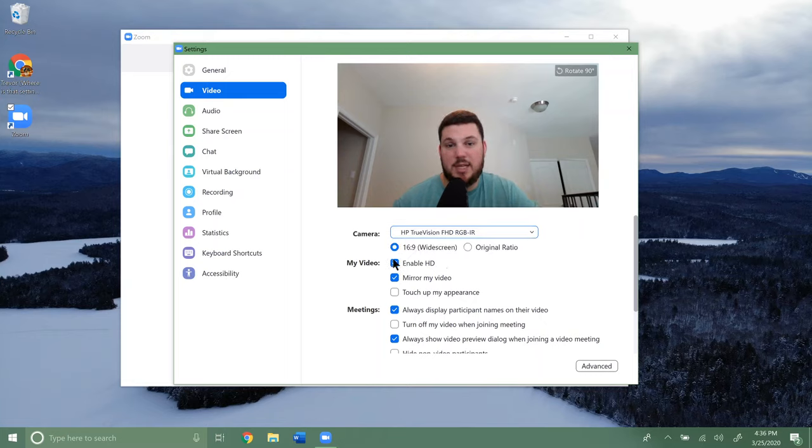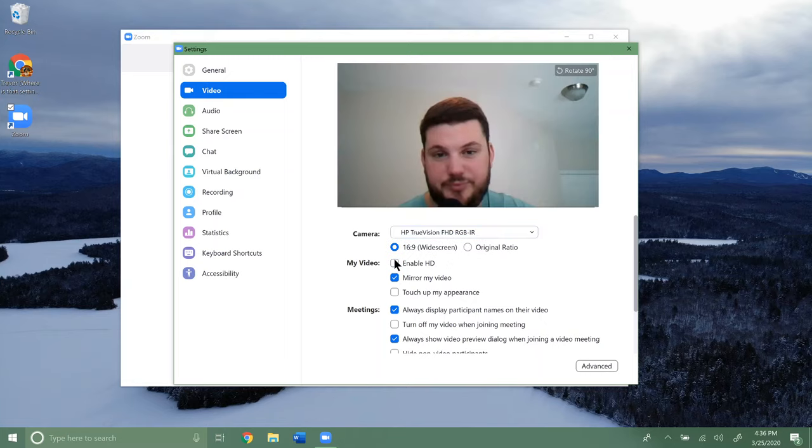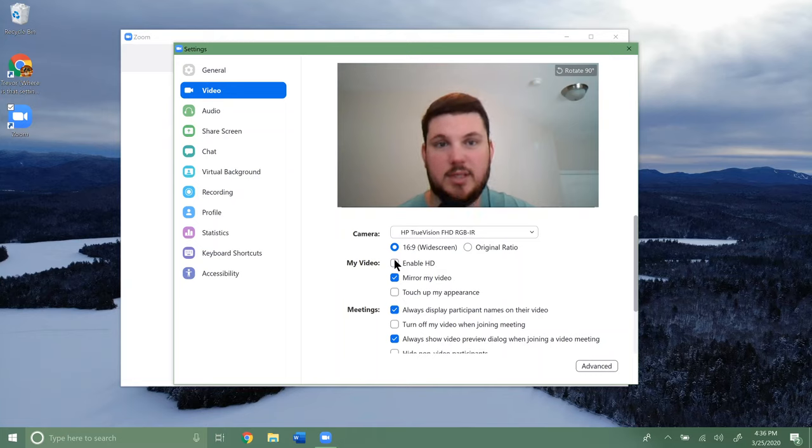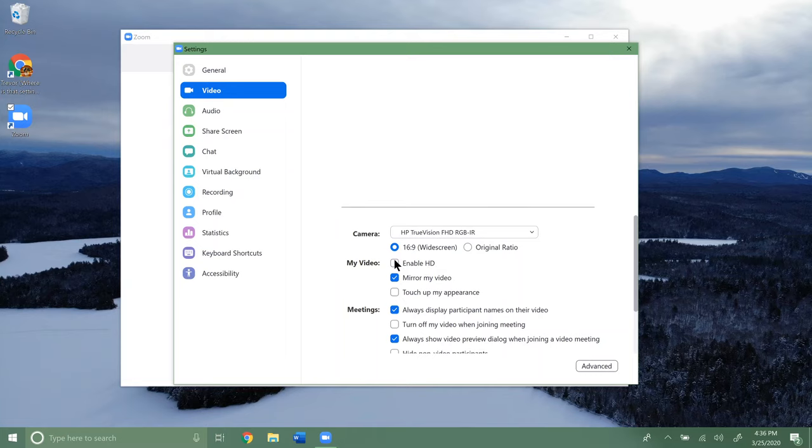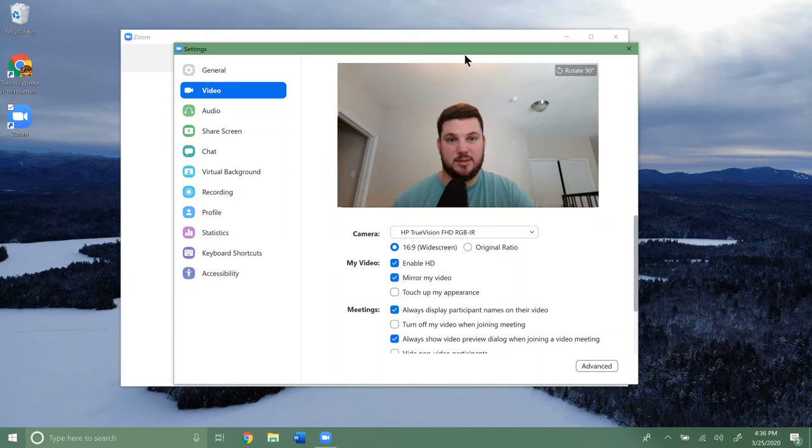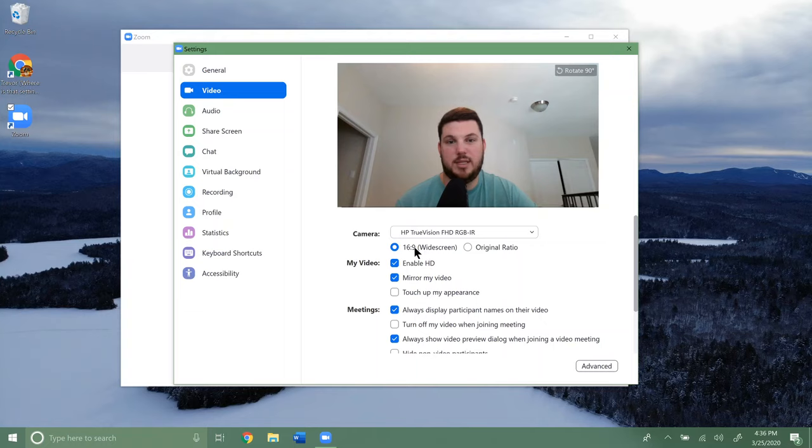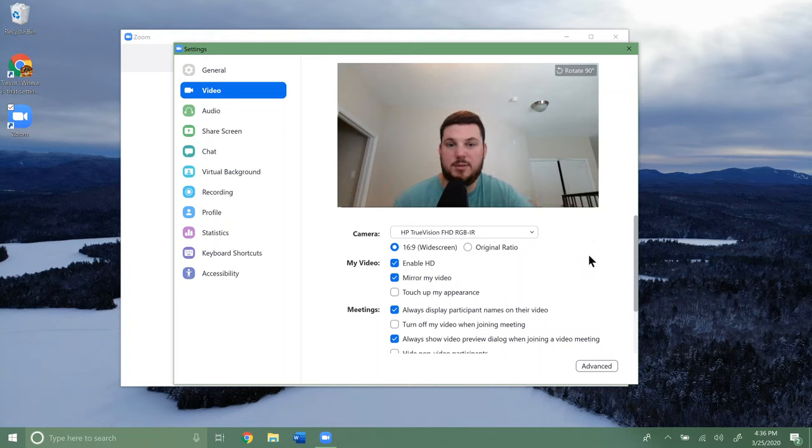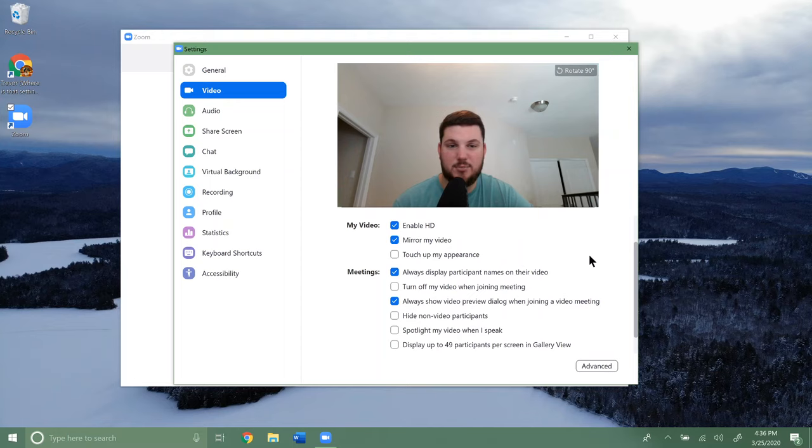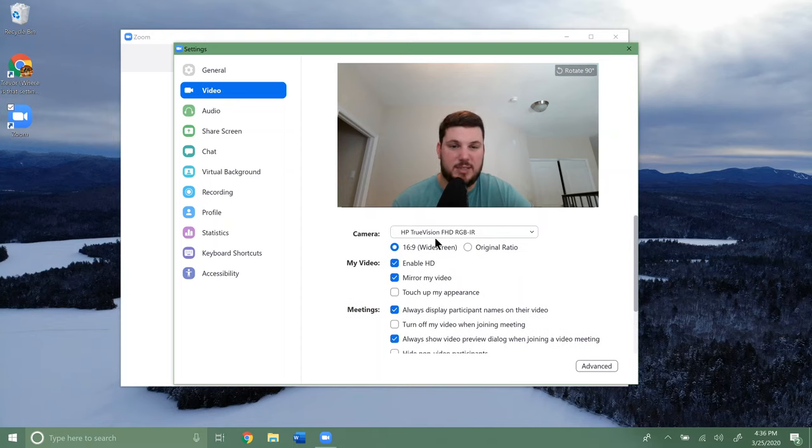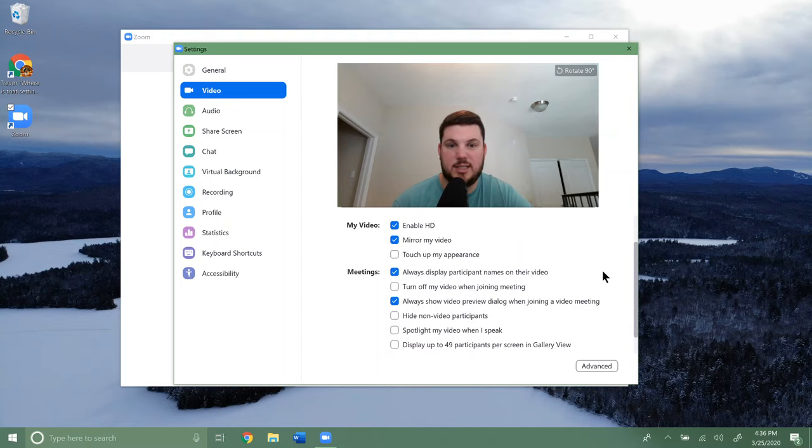You can enable HD video, so you can see it's a little clearer and you can see a little bit more. You can select the format here, either 16 by 9 or the original ratio. Most times it's going to be 16 by 9, so you can just leave it on that.